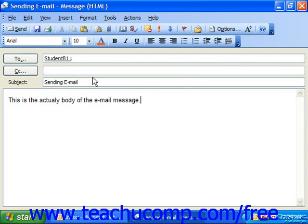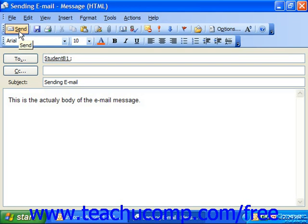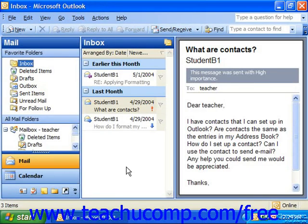When you send it, the recipient will see who it was from and the subject. They'll see the actual text in their reading pane if they have that enabled, otherwise they simply double-click it to open your message. When you're ready to send the message, click the Send button in the toolbar of the message window to send it to the designated recipient.